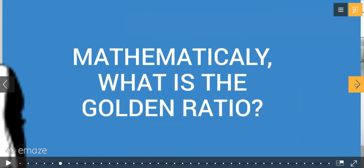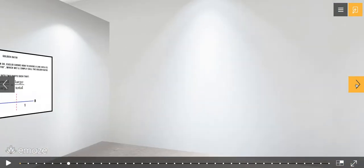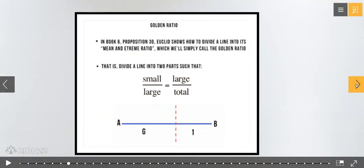Now we're going to look at the mathematics. Mathematically, what is the golden ratio? Euclid, another Greek, wrote a book, and in Book Six, Proposition 30, he says that we can divide a line into its mean and extreme ratio — which we will simply call the golden ratio.